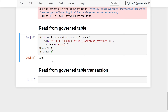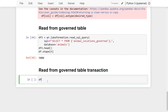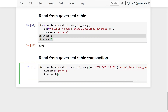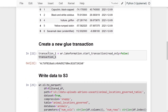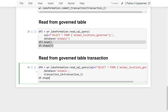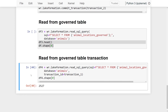Let's read from a specific transaction we committed earlier. I'll create `df4 = wr.lakeformation.read_sql_query()` with the same SQL and database parameters, but add a third parameter `transaction_id=transaction_one`. This queries the table as it existed at the time of our first transaction. Running `df4.shape[0]` returns 2527 records — exactly what was committed in the first transaction. You can imagine using this to compare transactions, find differences, and analyze past versus present data.